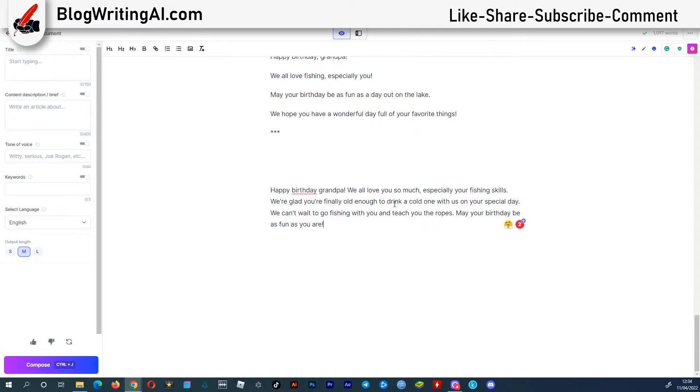I hope you get the idea. Tell your AI assistant who and what exactly you want to write about, and he will do the work for you.